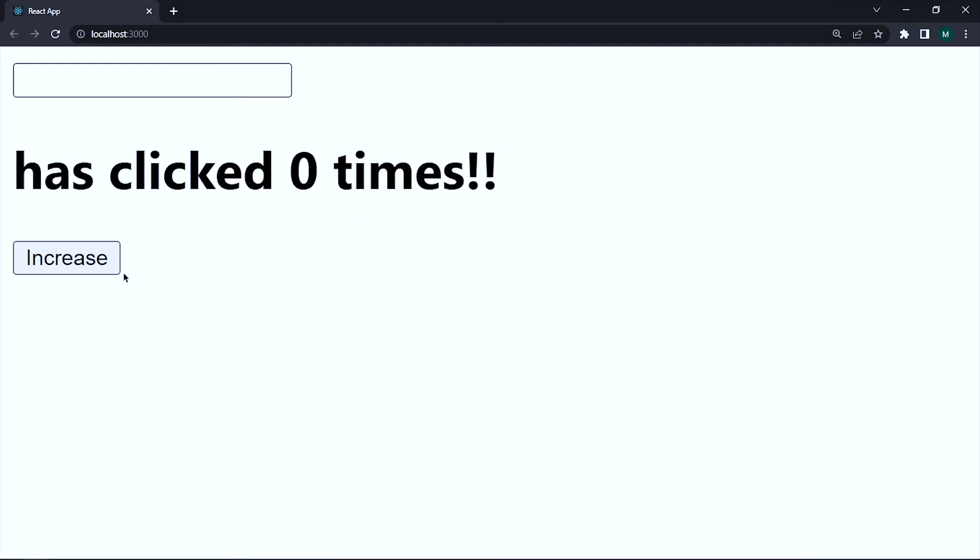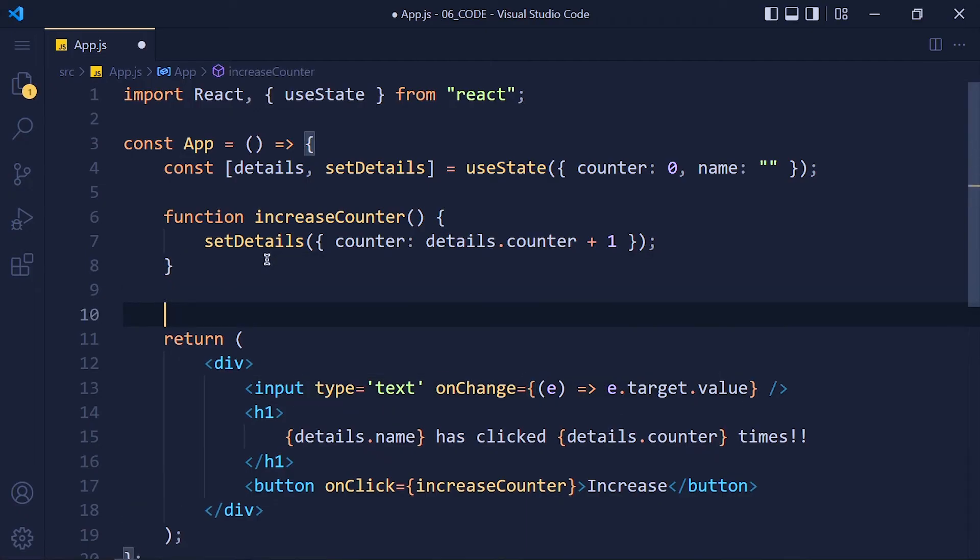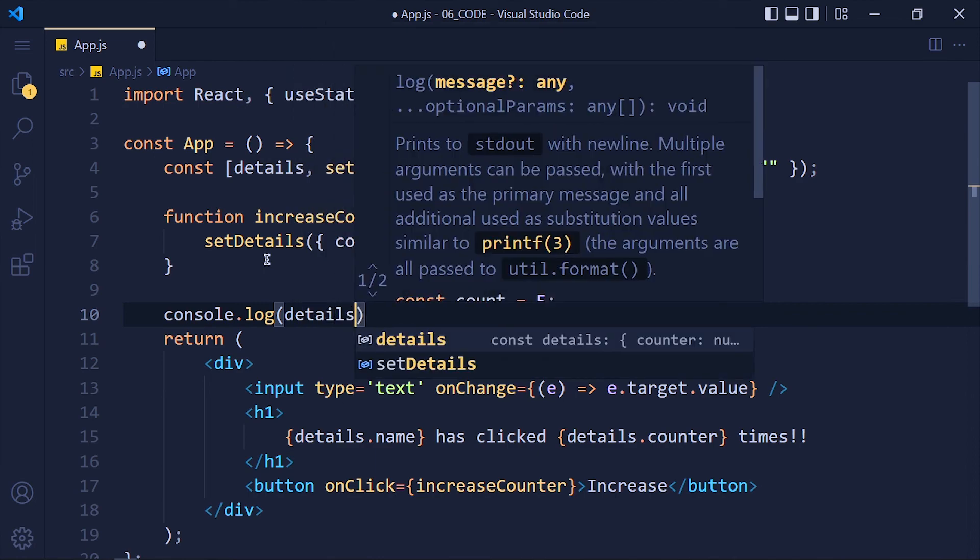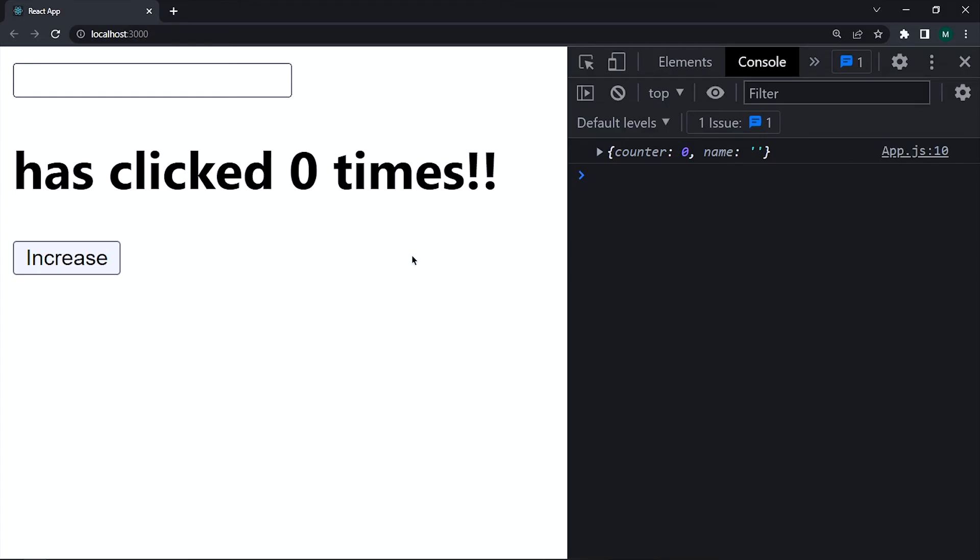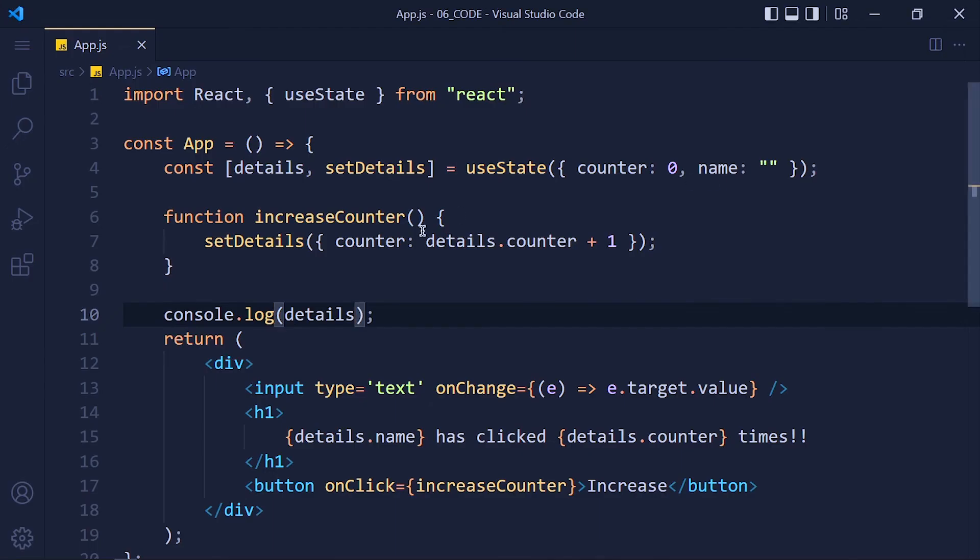But there is one big problem that we don't have our name element inside this object. Let me show you that. So I simply write here console.log details and save it. Now refresh the page and see first we have two elements in object. Now when I click on this increase button, the name element is removed from our object. So why does that happen? It happens because we directly pass object without adding other old values.